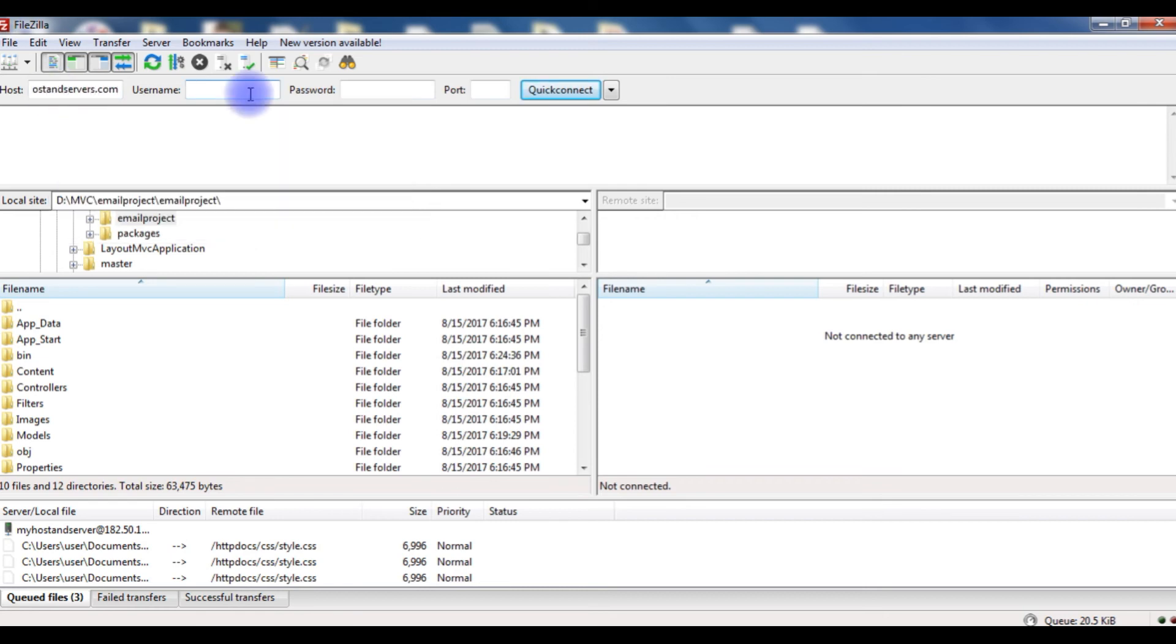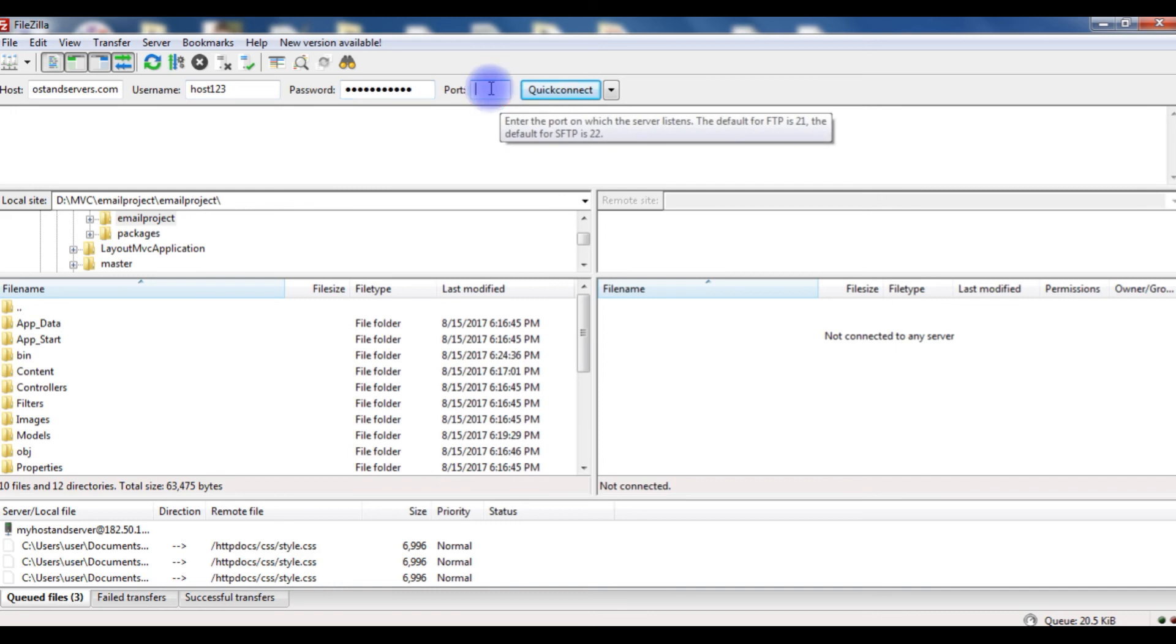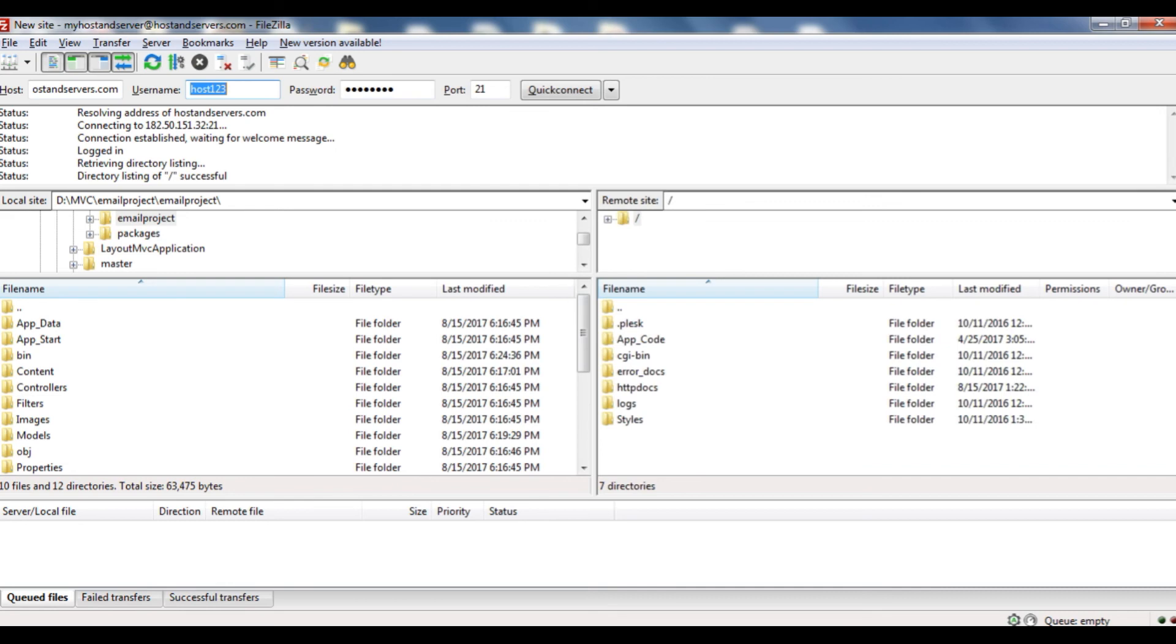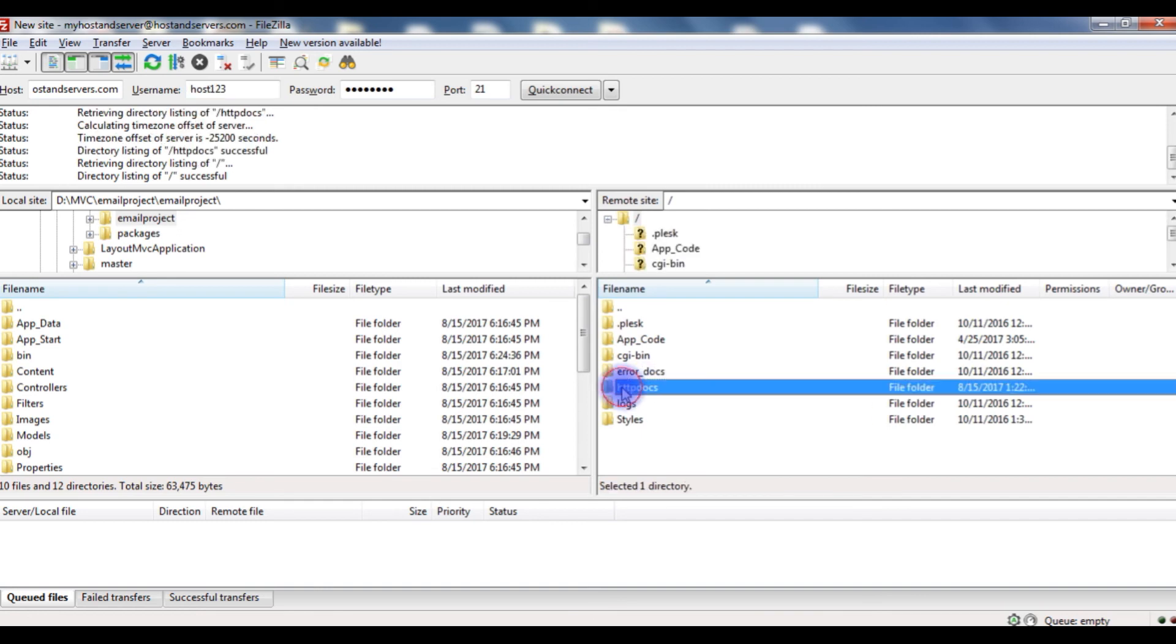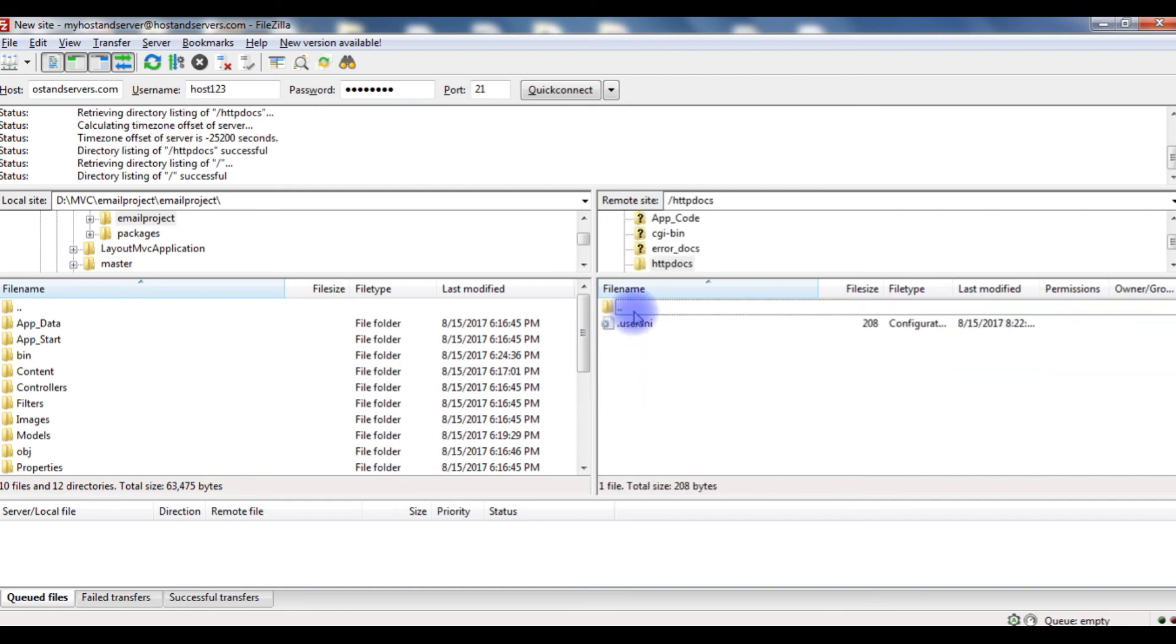Username is host123. And the password. The port number for GoDaddy is 21. If you connect, I just connected to my remote site of GoDaddy. And httpdocs is the root folder.